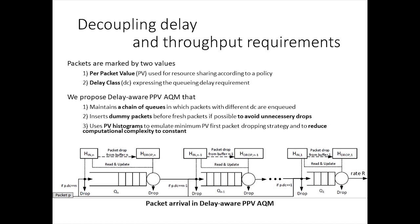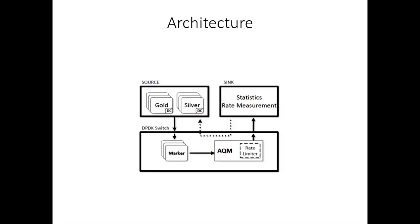Delay-aware PPV AQM contains three key mechanisms. It maintains a chain of queues in which packets with different delay classes are stored. It inserts dummy packets before fresh packets if possible to delay packets and avoid unnecessary packet drops. It uses packet value histograms to emulate minimum packet value first packet dropping strategy efficiently.